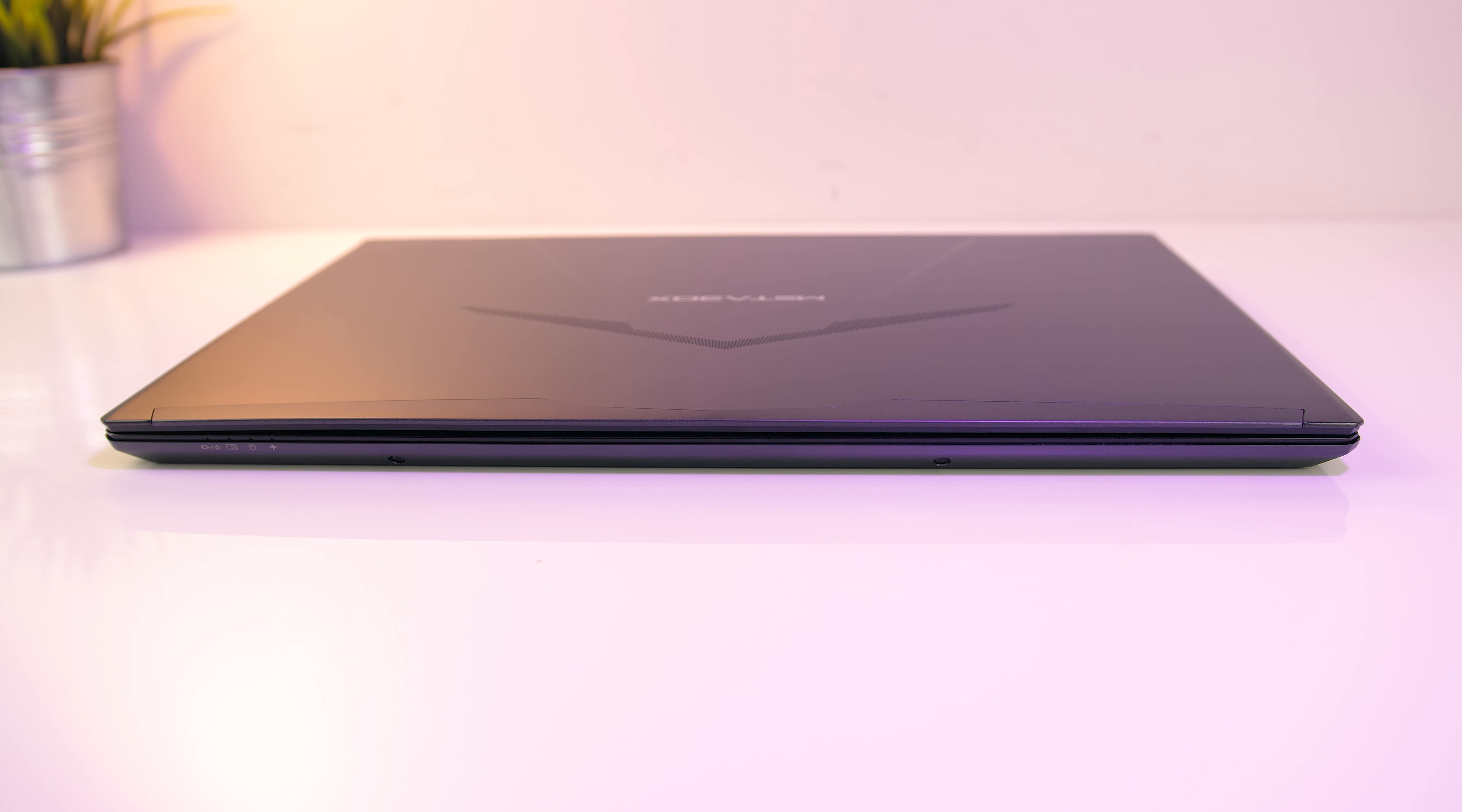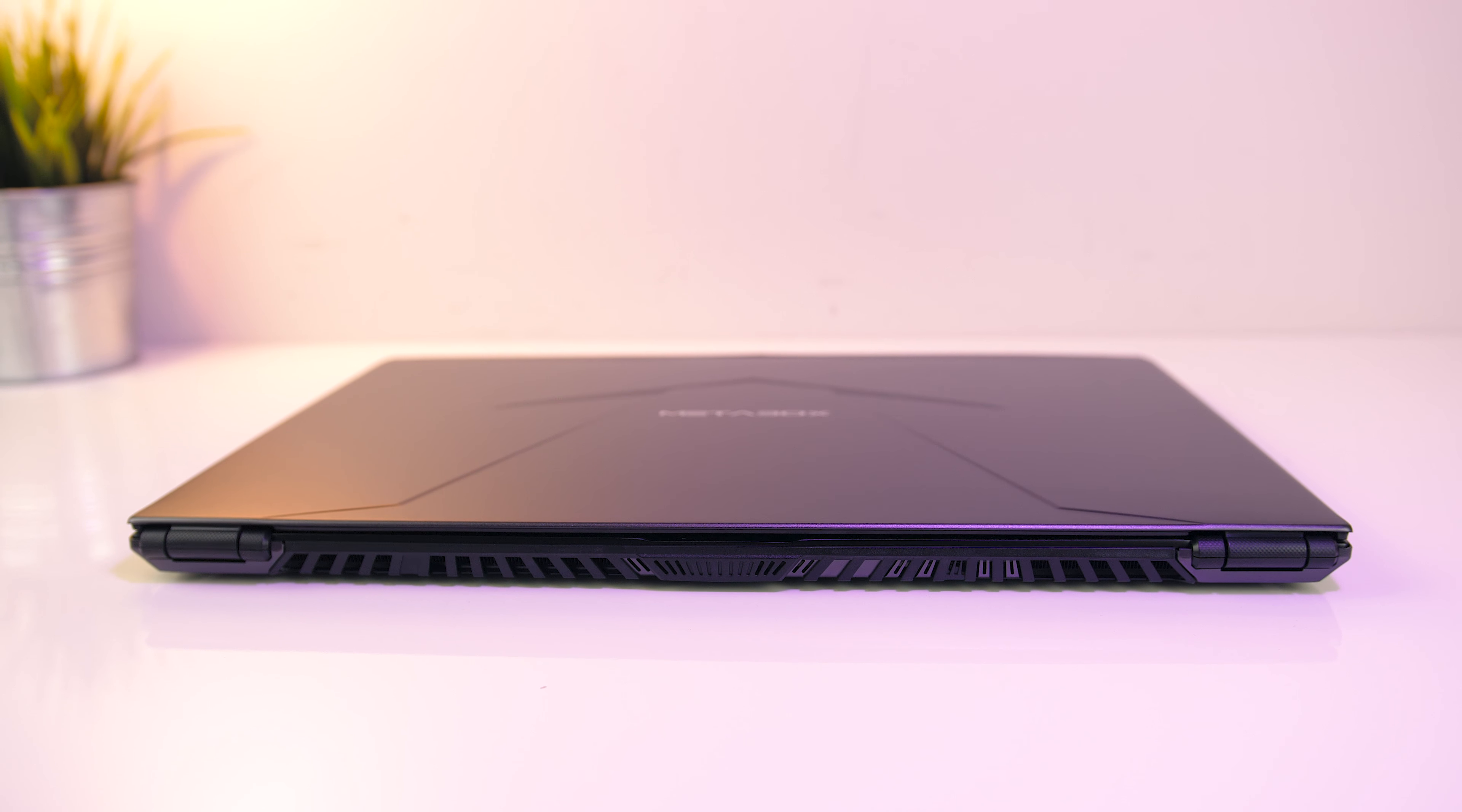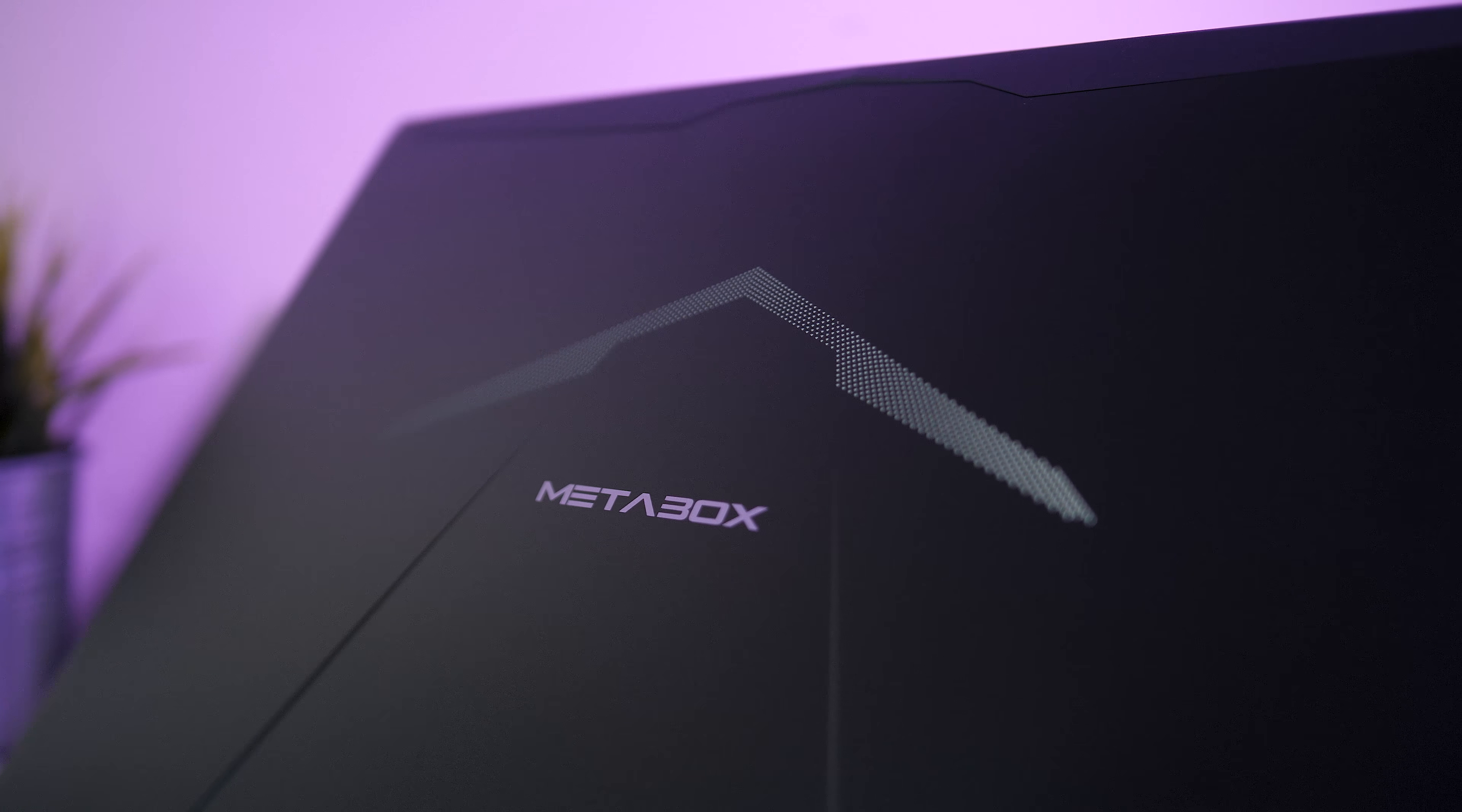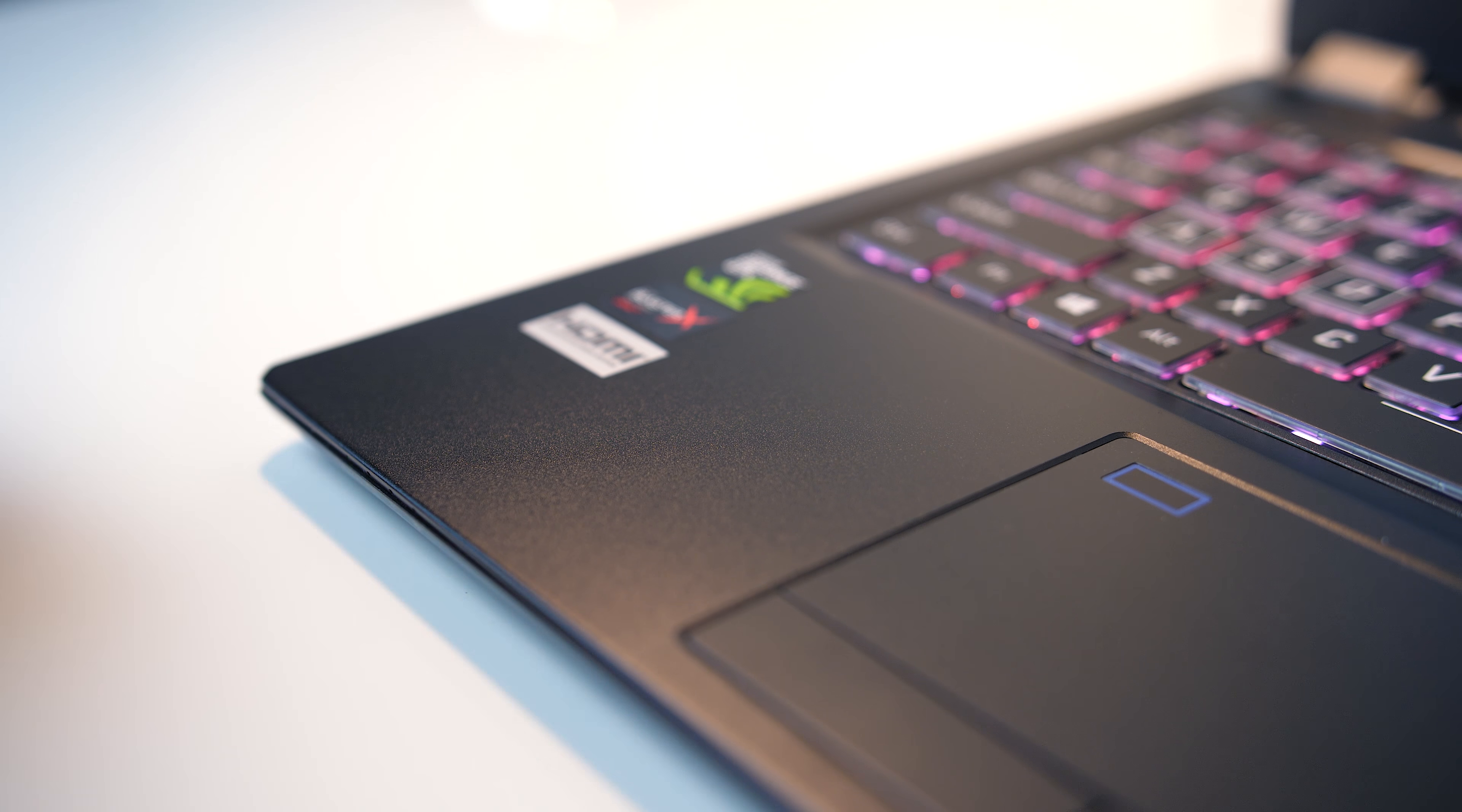There's nothing on the front other than some status LEDs and nothing on the back other than some air exhaust vents. Up on the lid there's the Metabox logo, and the dotted area above lights up white while the laptop is powered on. Both the lid and the interior show fingerprints fairly easily, but they're easy enough to wipe away.